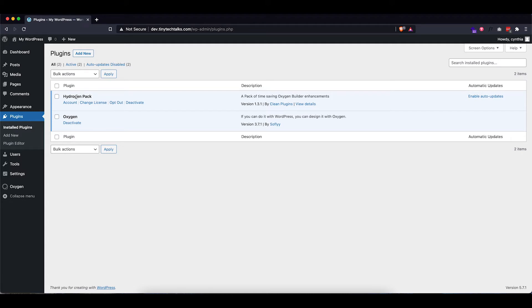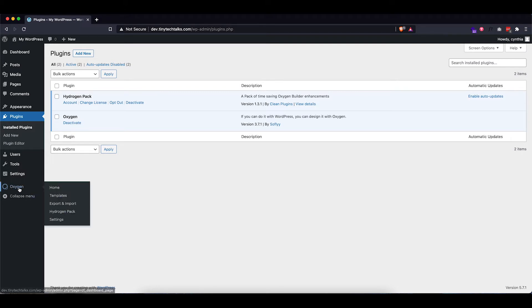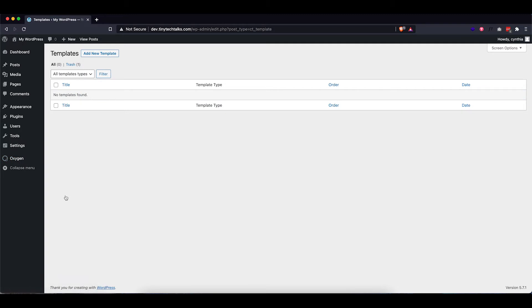And I've also already installed the Oxygen plugin as well as the Hydrogen plugin, which basically adds a few neat features to Oxygen. It's definitely not needed, but I do like some of the stuff it provides. So let's go ahead and go into Oxygen and we're going to start off with creating a template.